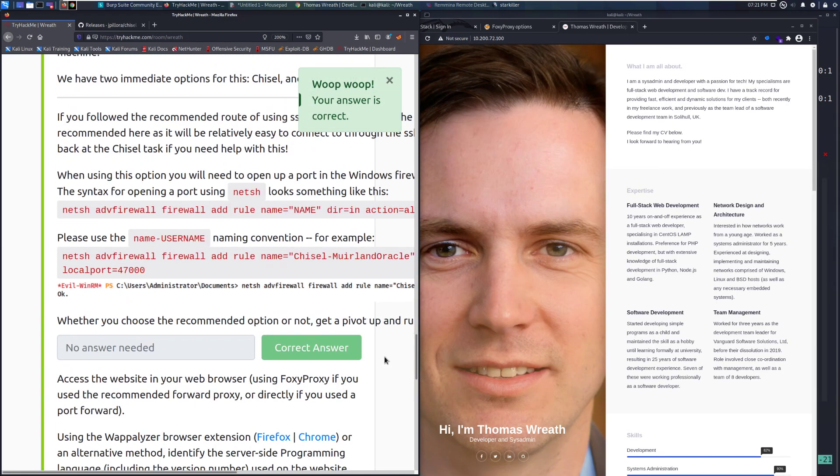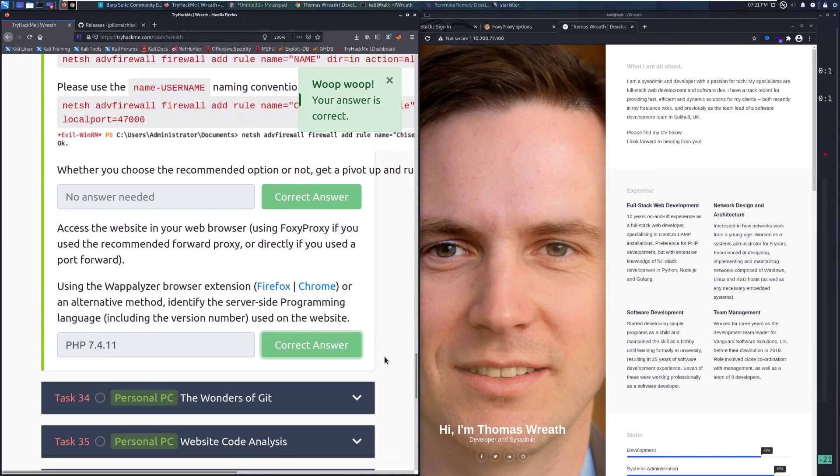That's going to do it for this video. Next time we're going to cover task 34. But until then, happy hacking.